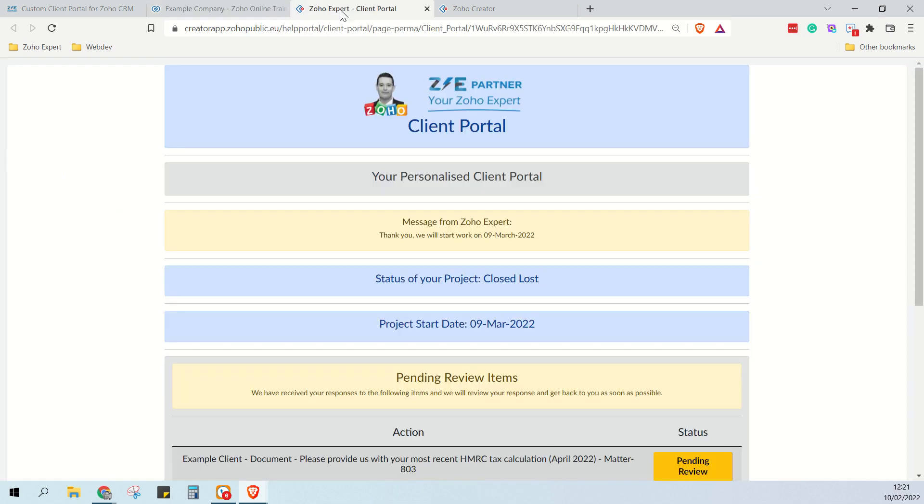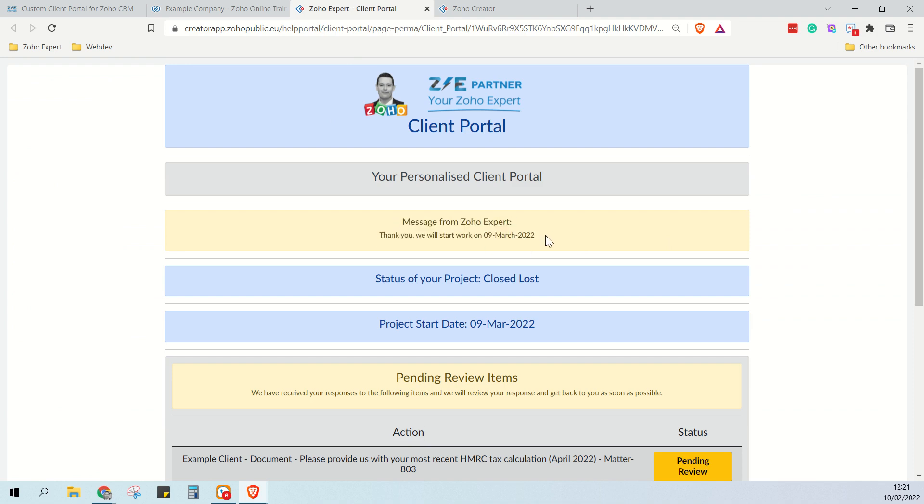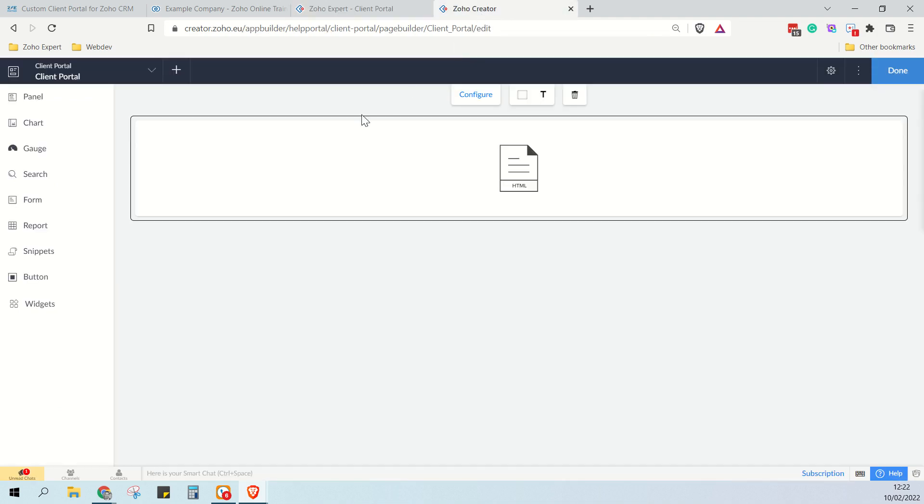If we go to the client portal, I've also had a client ask me about how to change the size and color of this box that displays the static message to the client on the client portal. So in creator, we just go to the client portal page.